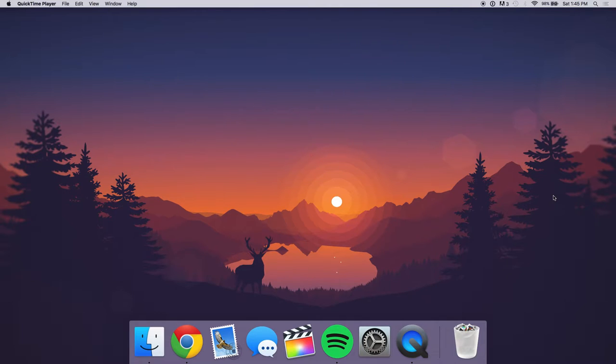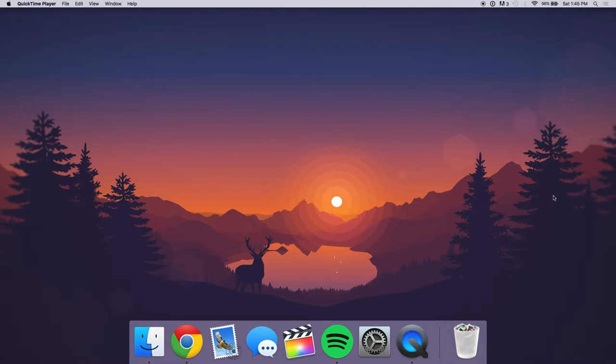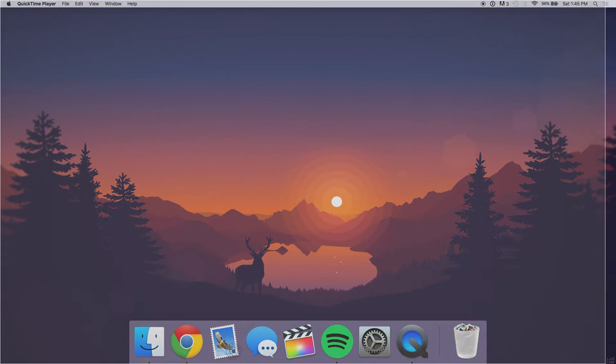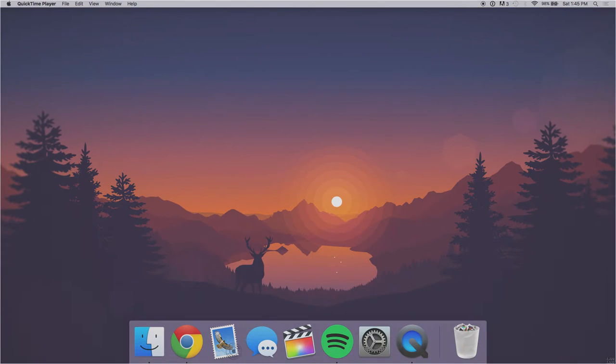For Mac it's going to be Command+Shift+4, and for Windows I'll put a link in the description or a button layout to what it is on Windows. So Command+Shift+4, and then you should get this small weird arrow thing, and then you should select the entire screen.